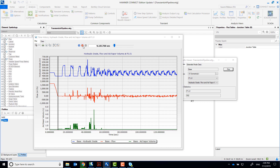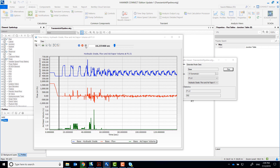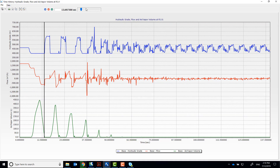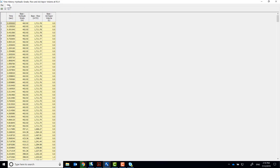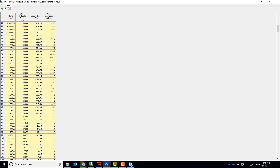You'll notice the vapor pocket generated here is smaller in volume. By switching to the data tab in the time histories, you can see the precise time and attributes that you can use to fill out the answers at the end of the workshop.